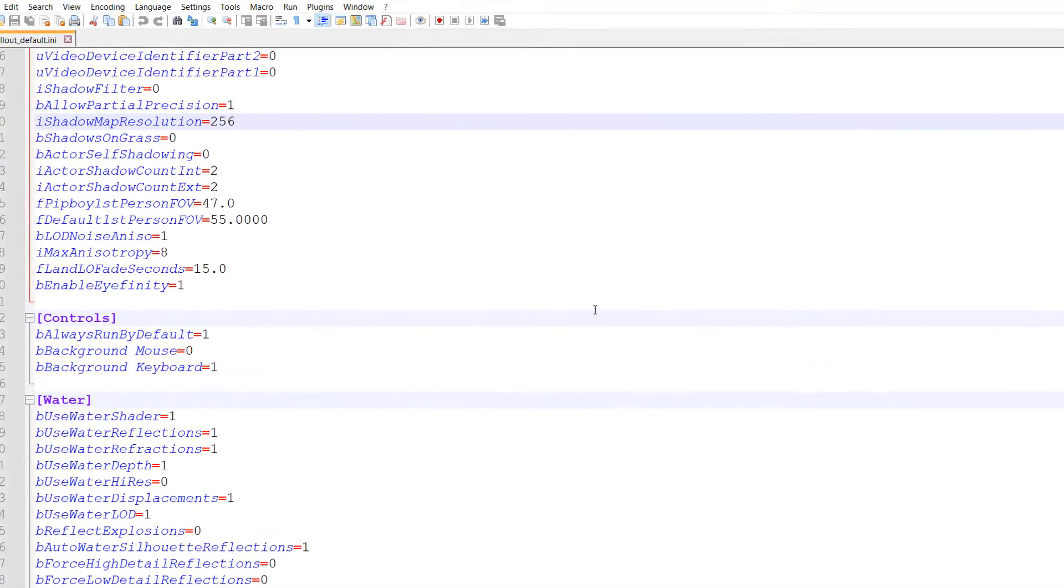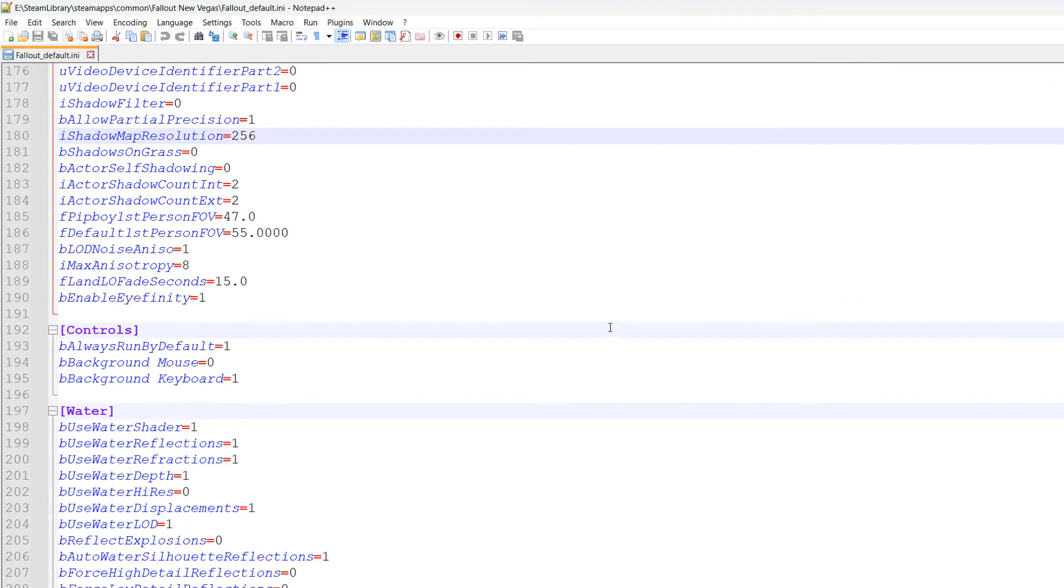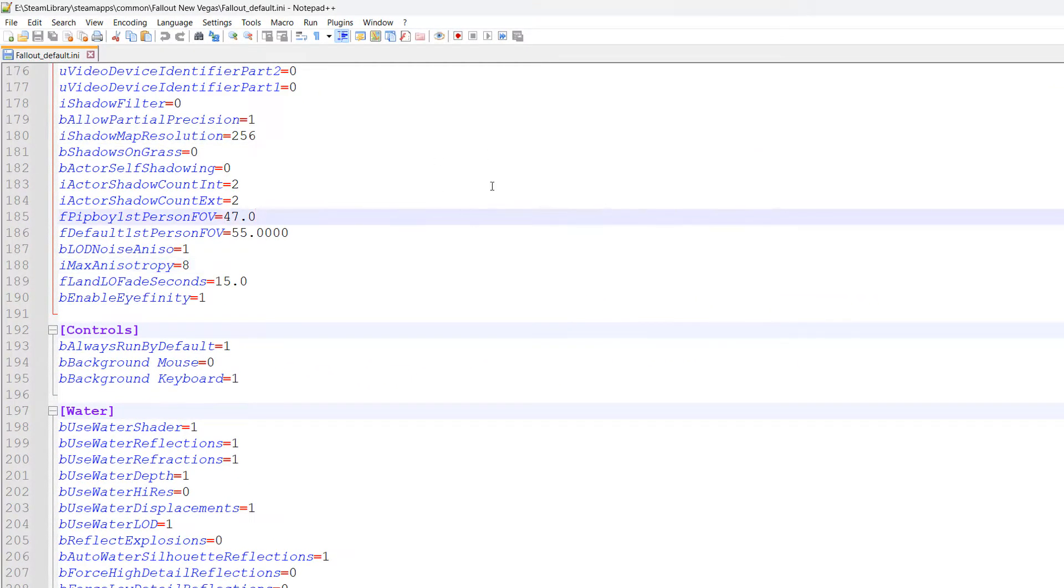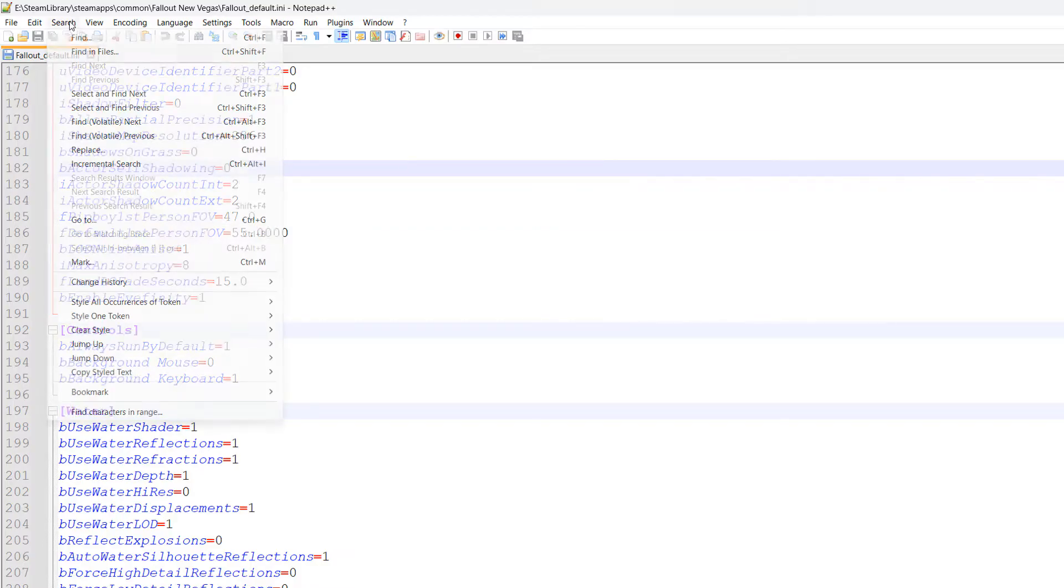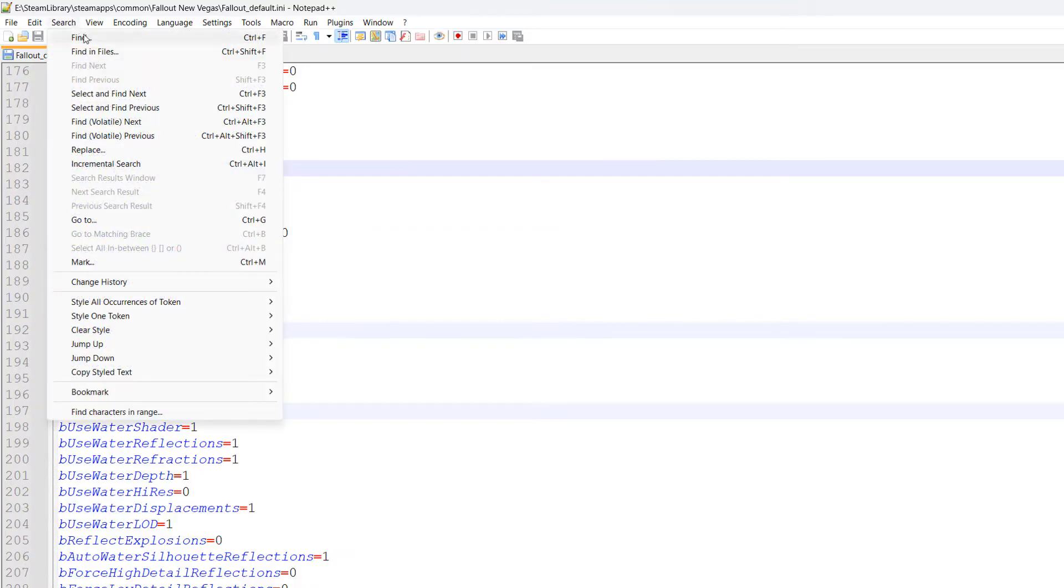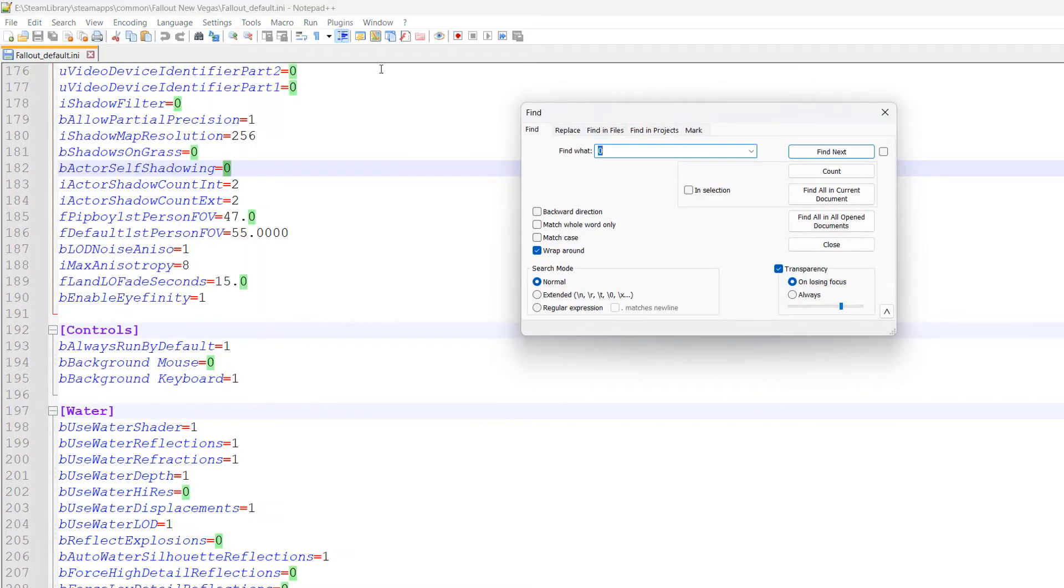You're going to be changing some settings. First, hit Ctrl+F on your keyboard, or click on the search button and then find.